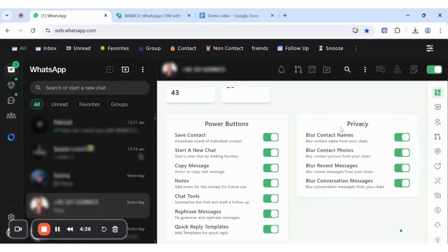Nobody wants to compromise their privacy, so here you can blur contact names, blur contact photos, blur recent messages, and blur conversation messages.